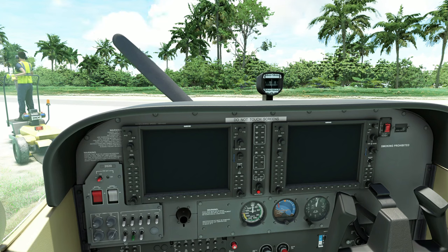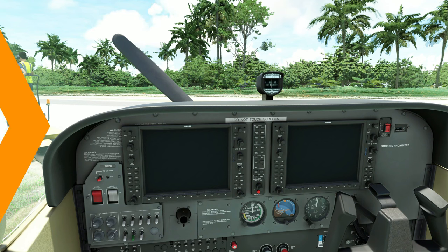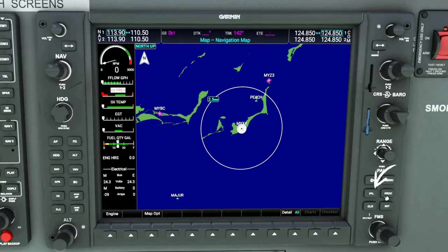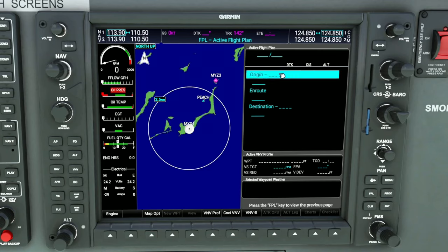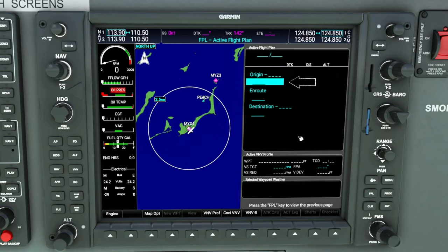So now that you know that, let's hop down into the G1000 and get everything programmed. The first thing we need to do is hit the FPL button and that'll bring up our flight plan menu. Once that's up, we can use the scroll knobs down here by pressing in on the inner scroll knob and that will activate our cursor at the top. Once the cursor is populated, we just need to use the outer knob to scroll down to the line below the origin.